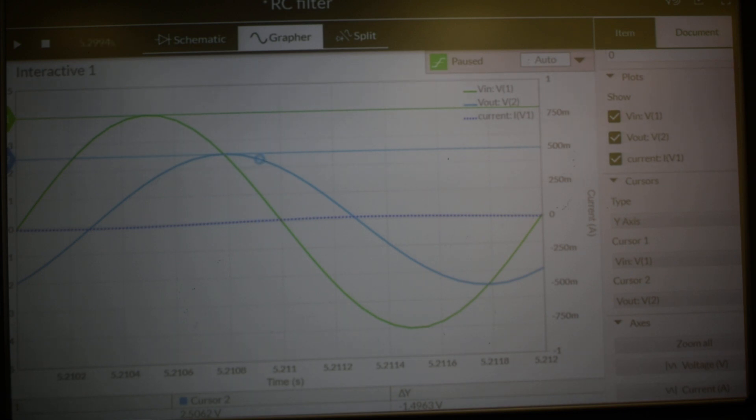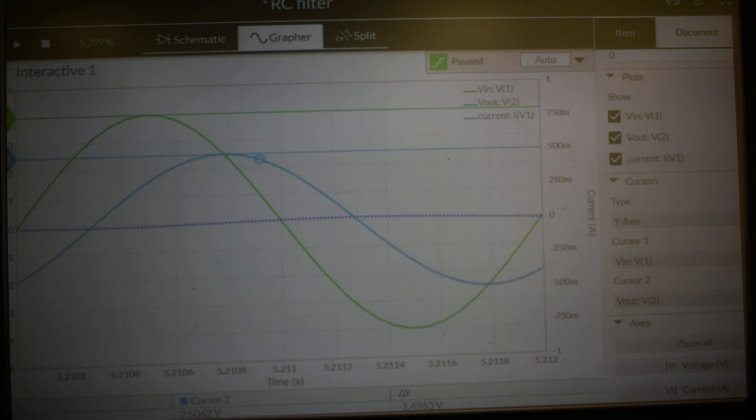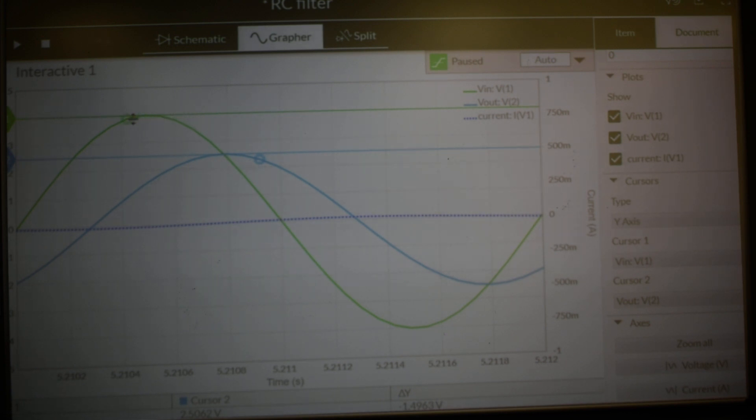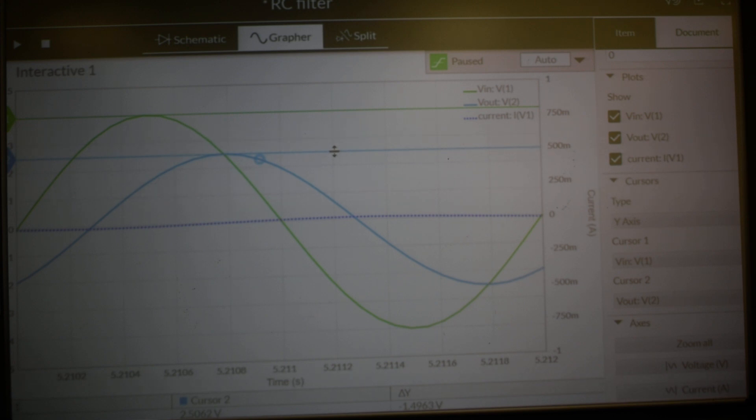What we can see at the bottom here is we have 4.00 volt peak going in. We've got the cursor as accurately as possible on the peak. We've got the second cursor on Vout.